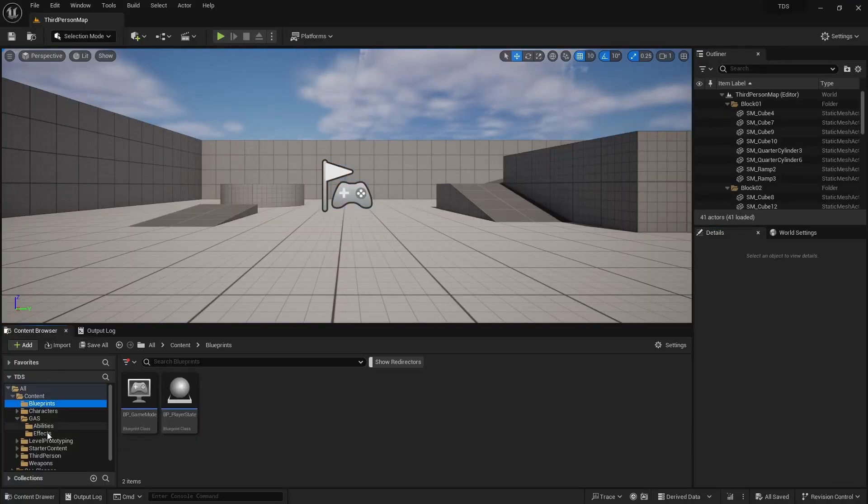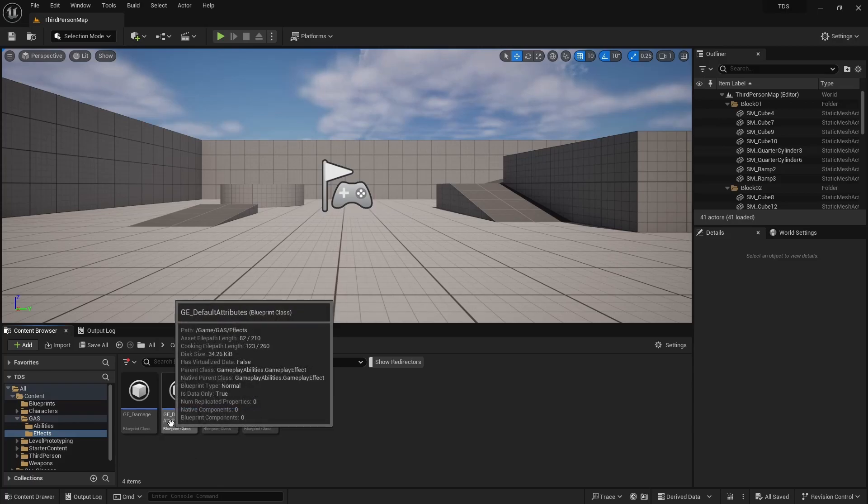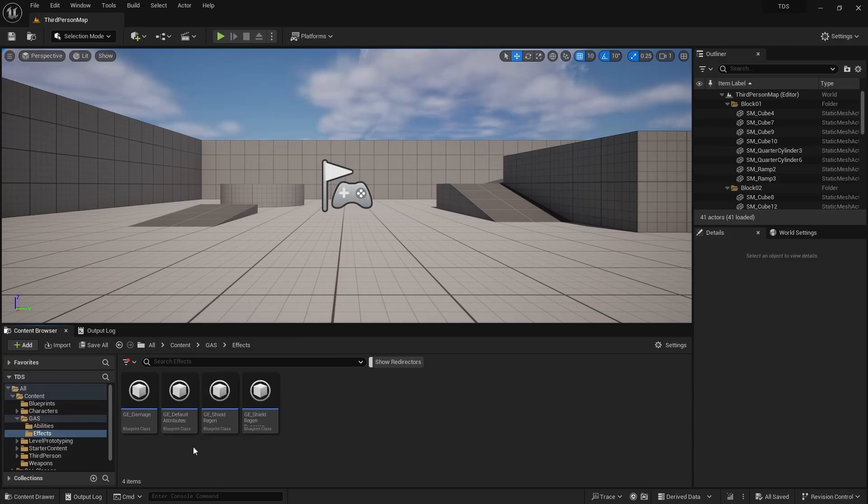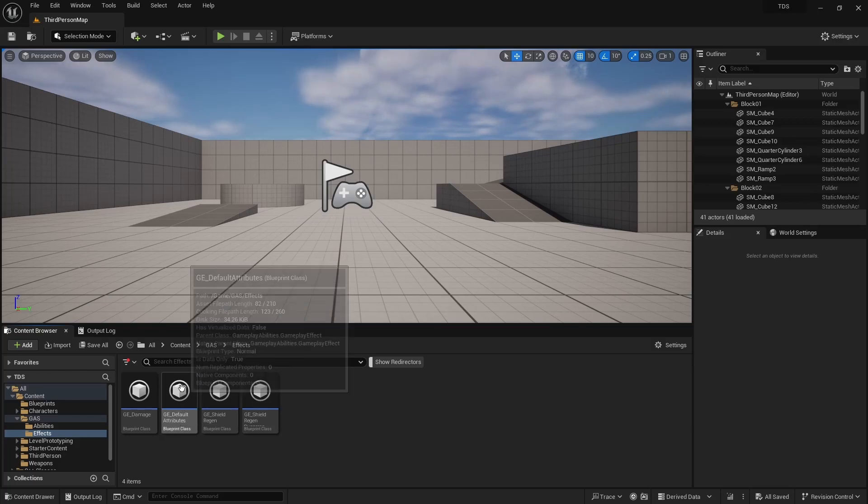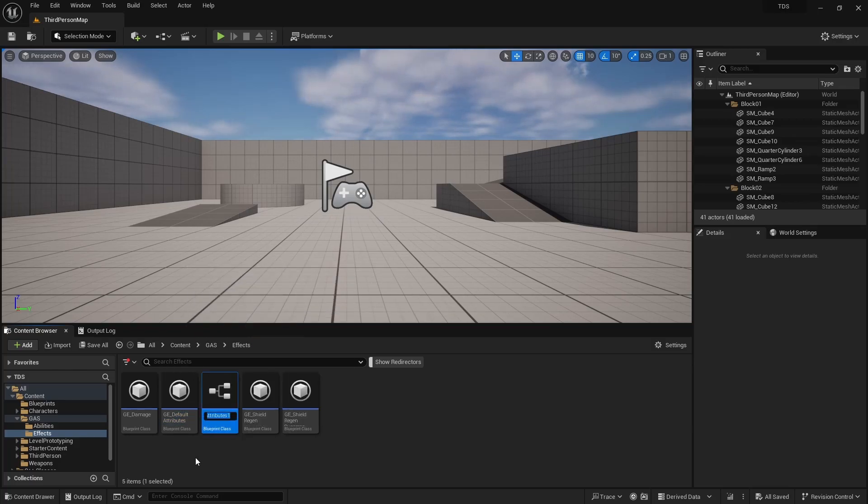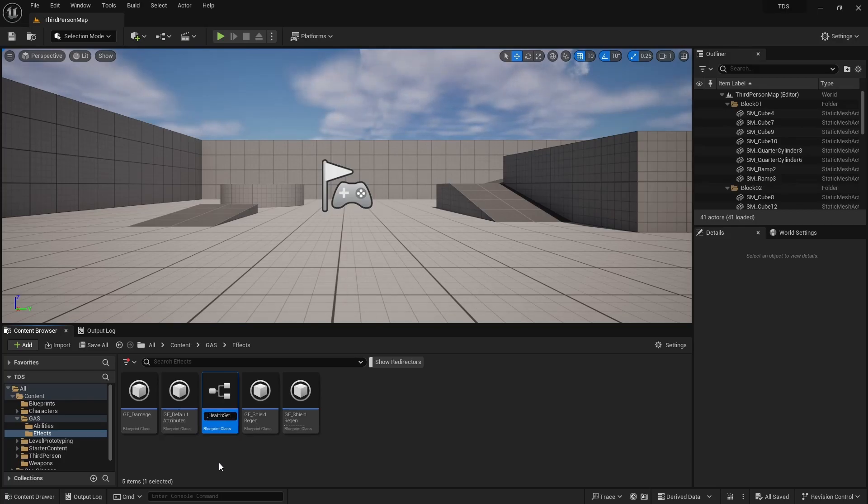So in our effects folder we have GE default attributes. We're currently using this to set the default attributes for the player. So we're going to make a copy of this. We call it GE Init Health Set.